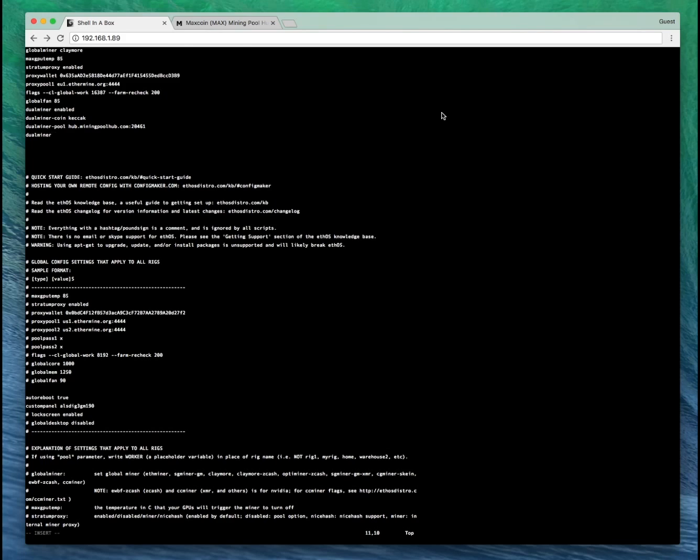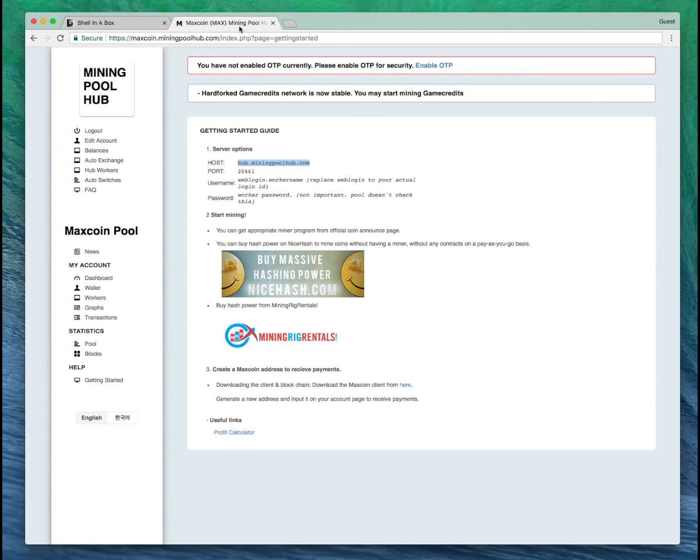Let's go back to miningpoolhub.com. Now when we're using miningpoolhub, we don't put our wallet address here. We actually use our username that we registered for miningpoolhub with.